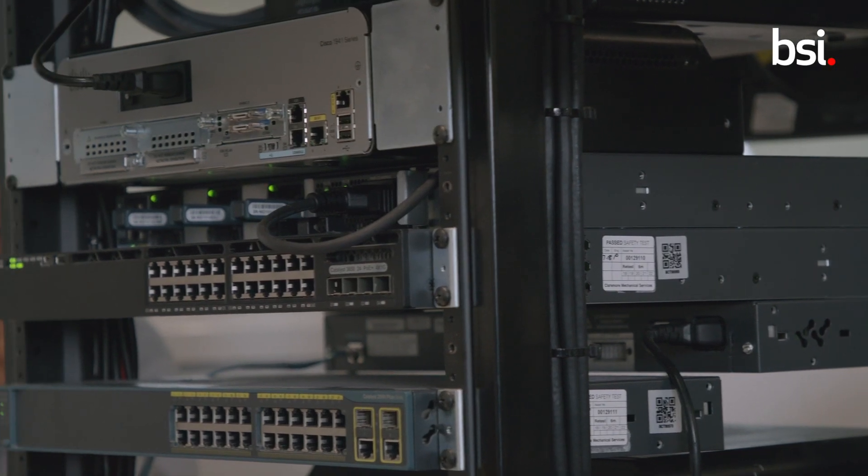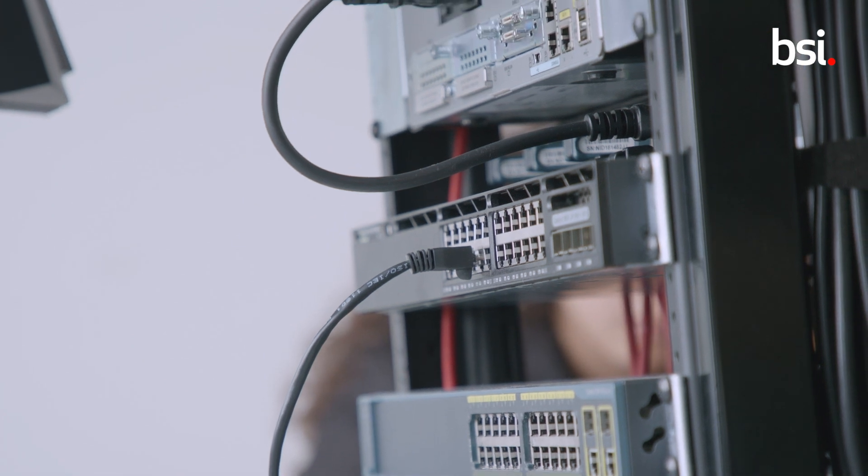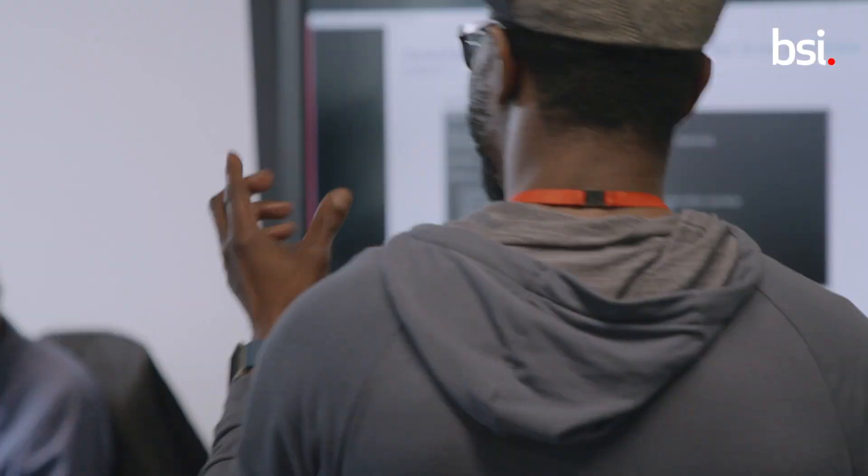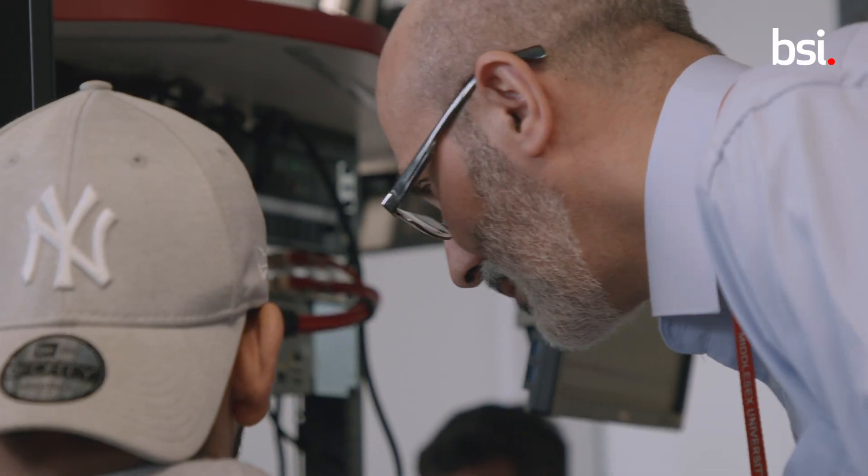In computer networks, standards are everywhere — we live with them day in and day out. So teaching computer networks to first-year students up to third-year students, they need to know about what standards are, how they use them, what to do with them, and they can actually maybe develop them some more.